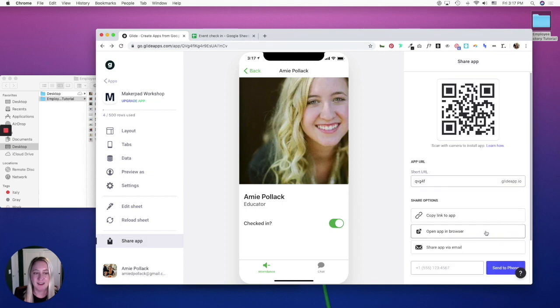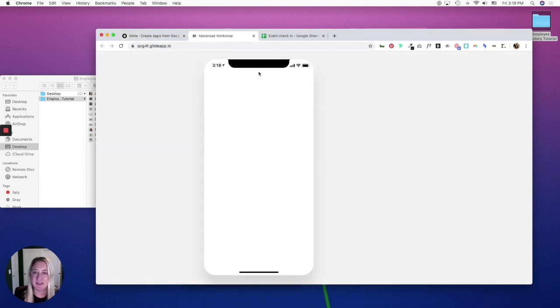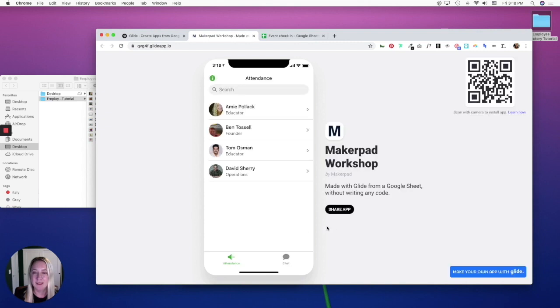And then set your URL to something more unique. And then you can start tracking attendance with this Glide app. So super simple. If you have any questions, reach out on Twitter at Amy DeLisa or within the MakerPad community.